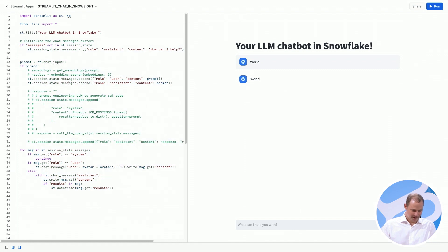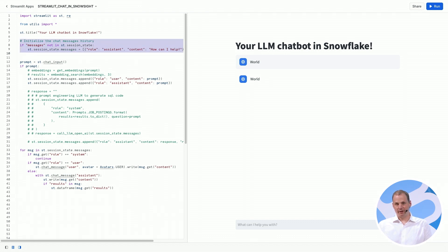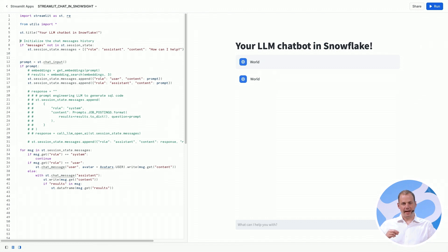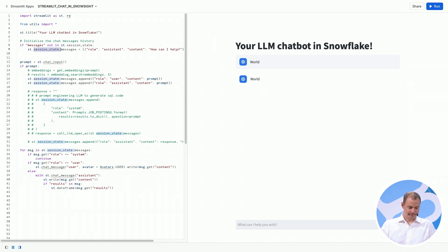Okay. So the first thing that we're going to do is initialize the message history of our chat app. This is basically the memory of what was said by both the user and the assistant stored in this variable called session state.